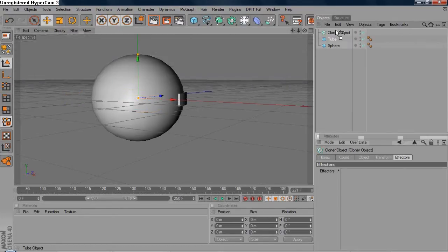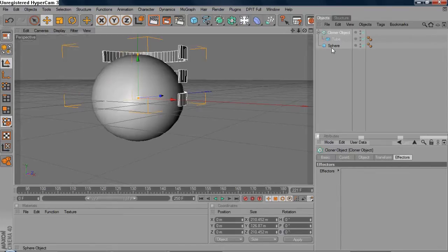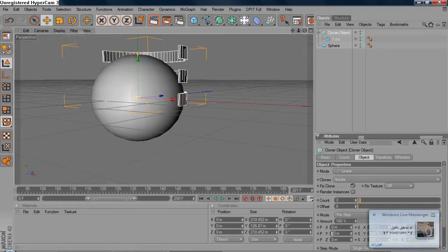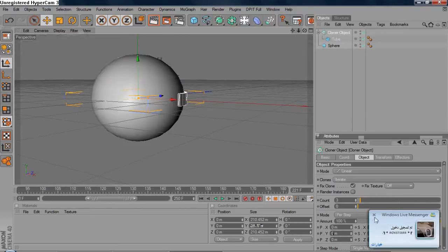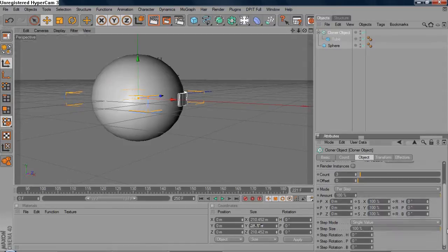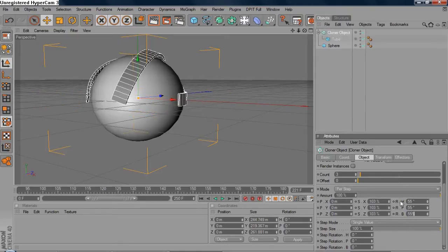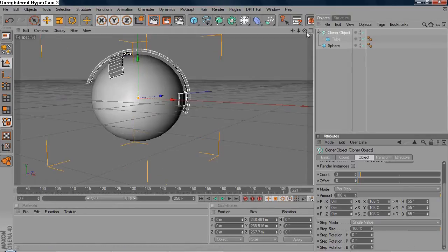Then go to MoGraph, grab a Cloner object, and drag the tube into the Cloner object. Go to the Cloner object settings under Object and make the movement zero. Then go to Scale and make it 103, 103, 103. You also want to go to Count and make it 55, 55, 55, and you're gonna get this.